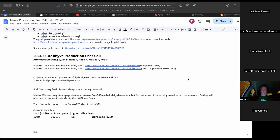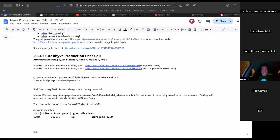The group jokingly agrees: 'We test on production.' Someone greets Uncle Dan who joins the call.